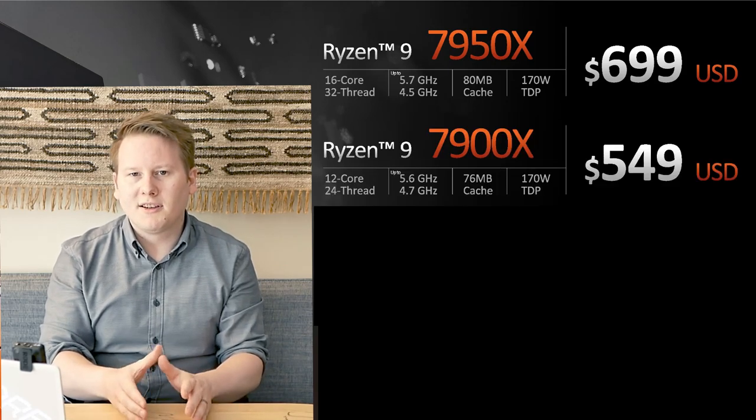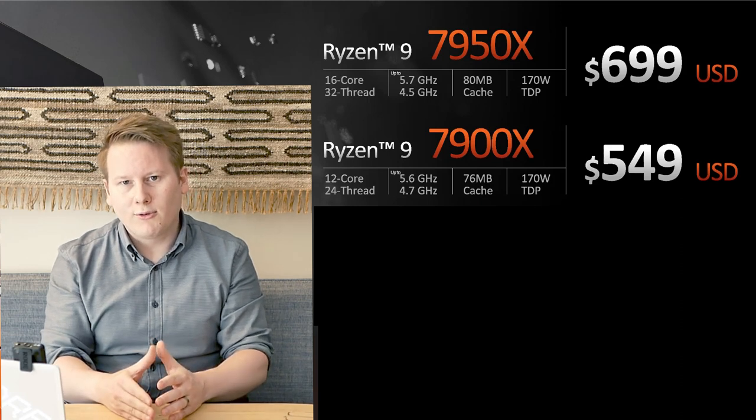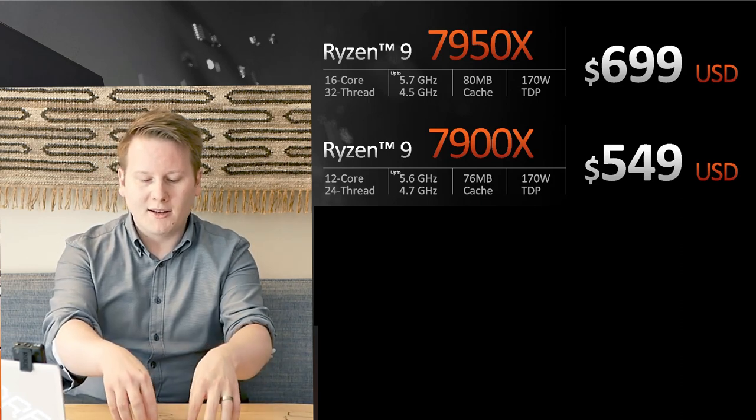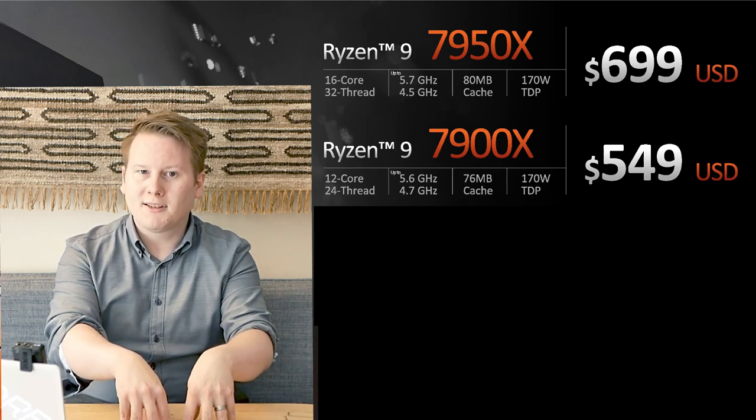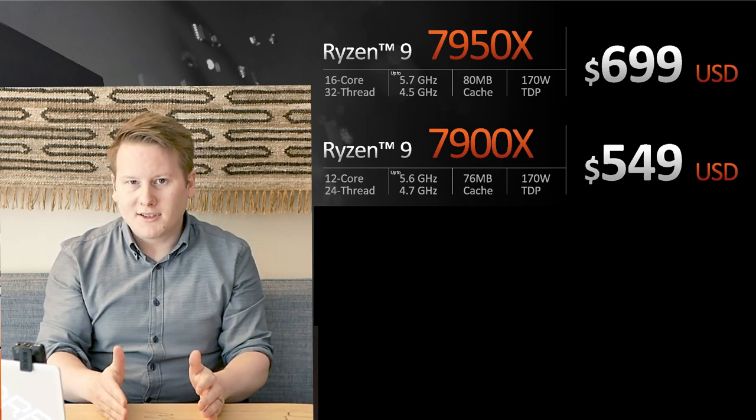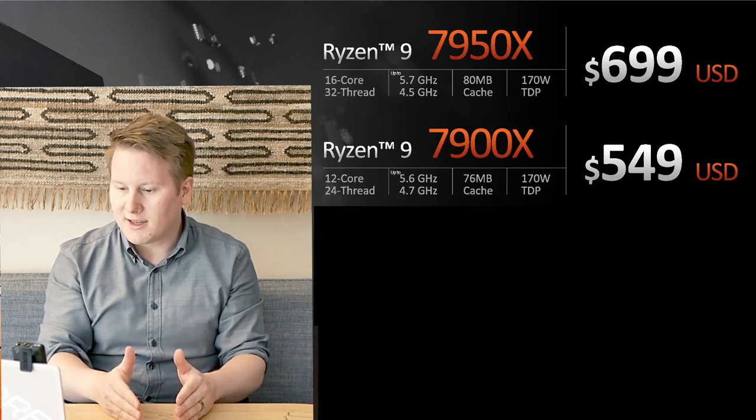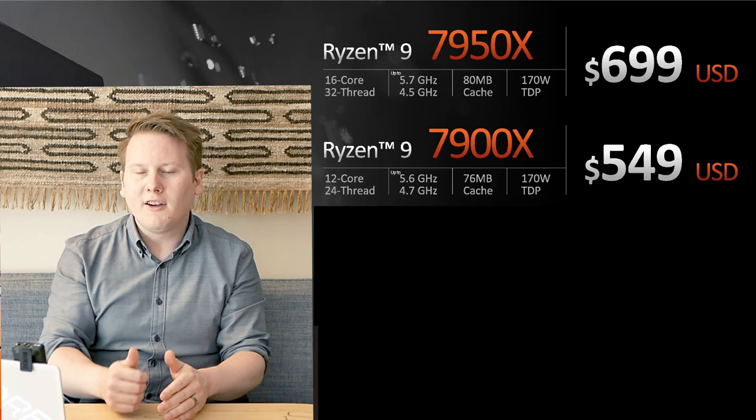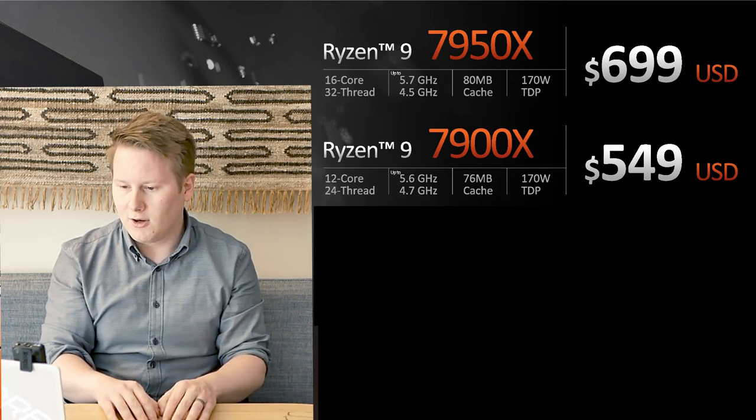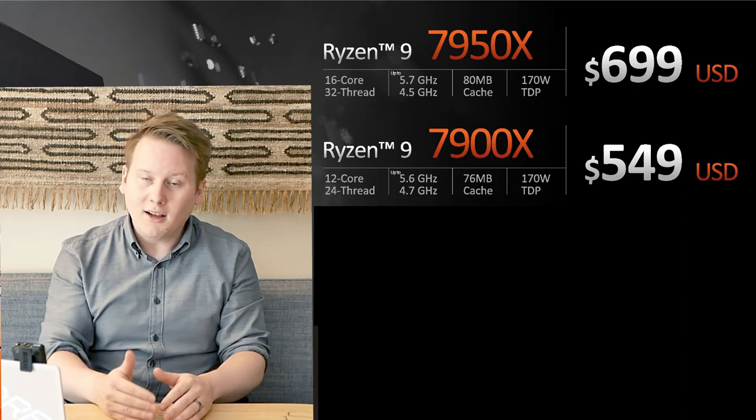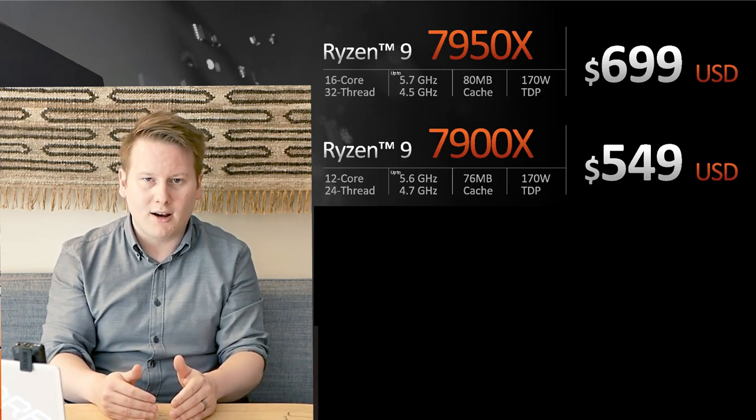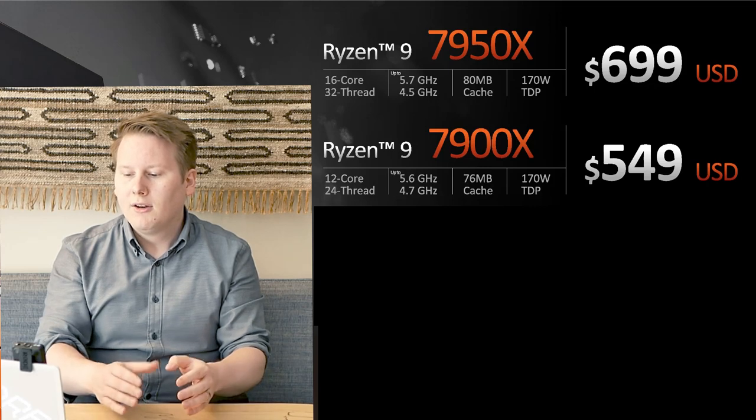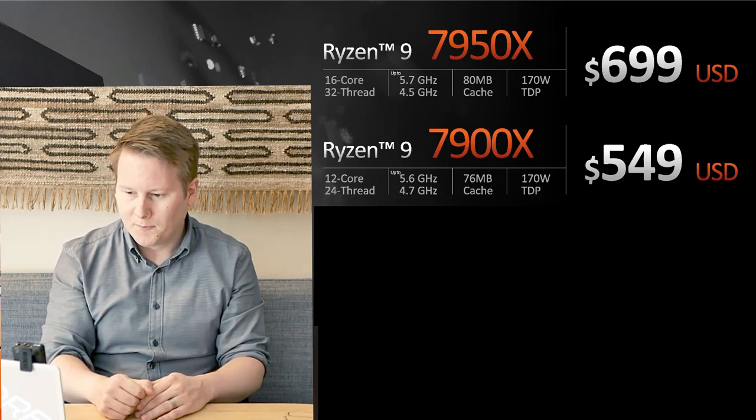Next up, we have the Ryzen 9 7900X, a 12-core, 24-thread variant. Before, when we had two chiplets at 8 cores per chiplet, now we have two chiplets at 6 cores per chiplet. We still have 64 megs of L3 cache, but we now have a 4.7 gigahertz base and 5.6 gigahertz turbo. Still a 170 watt TDP, still a 230 watt package power tracking, with a 549 USD suggested retail price.